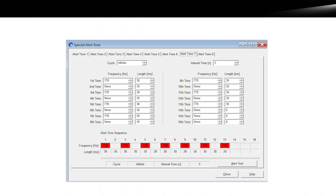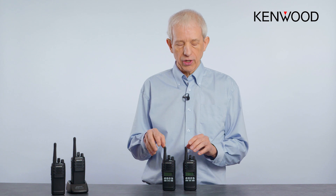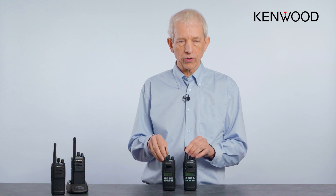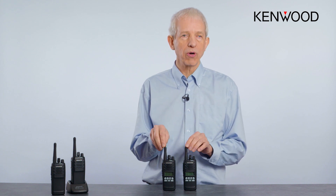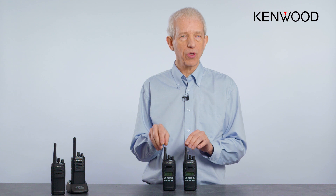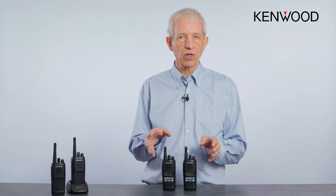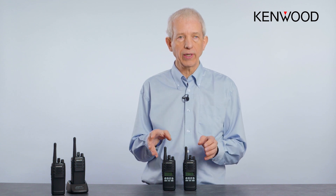This alerts all users to the presence of a priority group call, and that call comes from a radio that wants everyone else to hear it. So if you've got a security situation and you don't want to push an emergency button, but you want to let everyone know that something has occurred, this is an ideal way to do it.